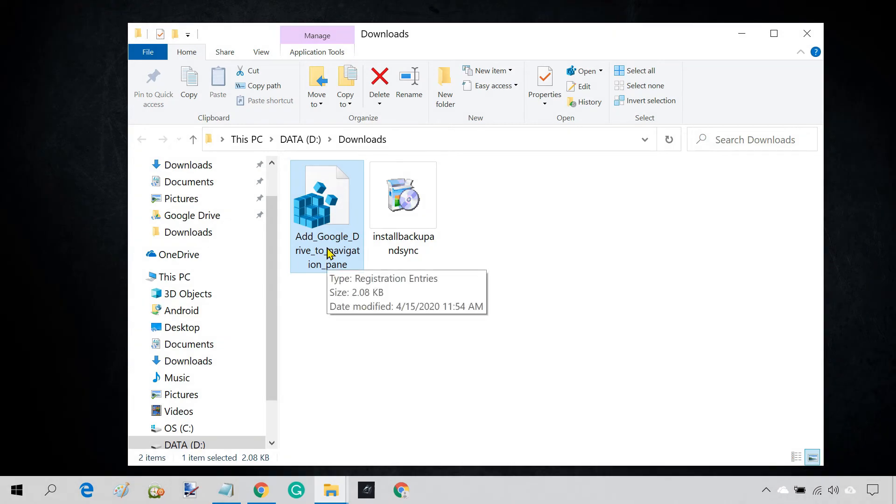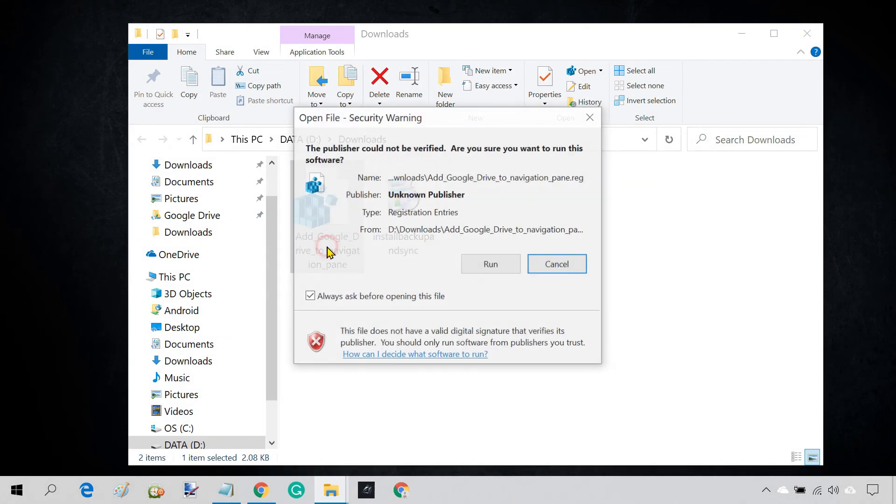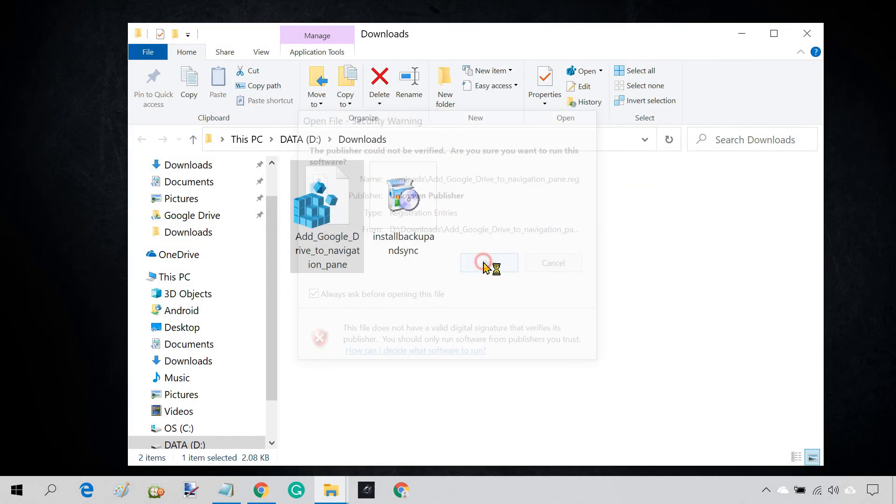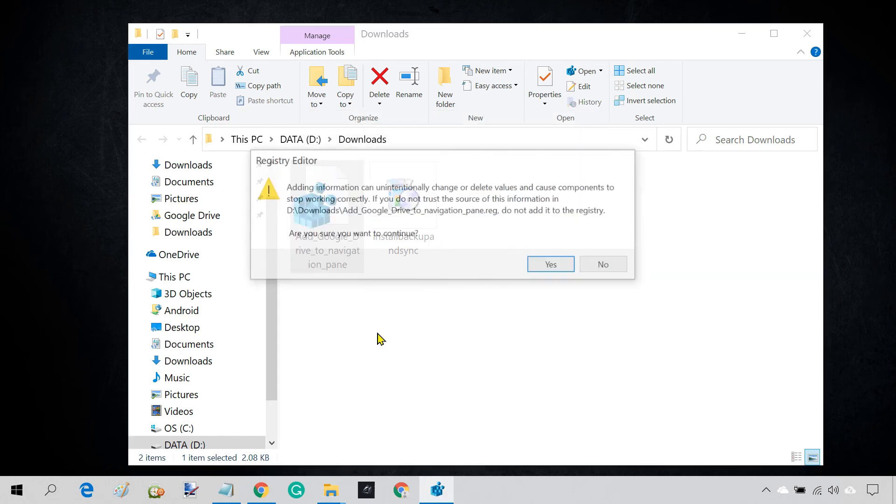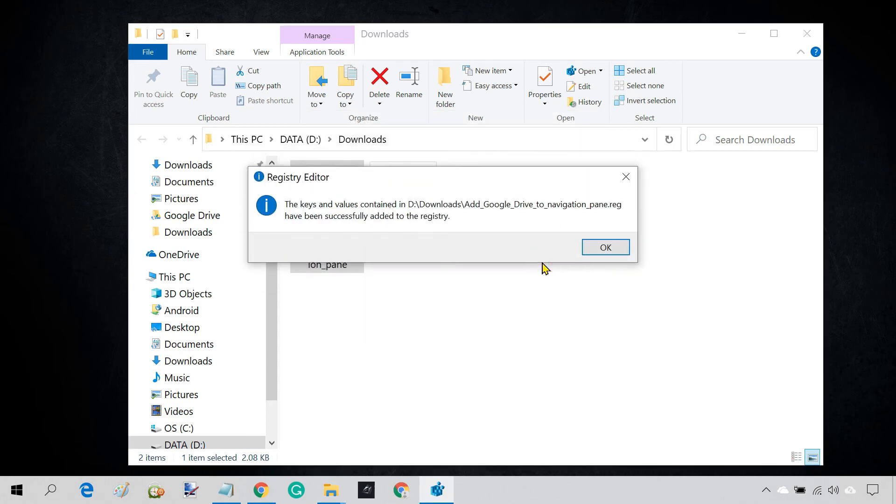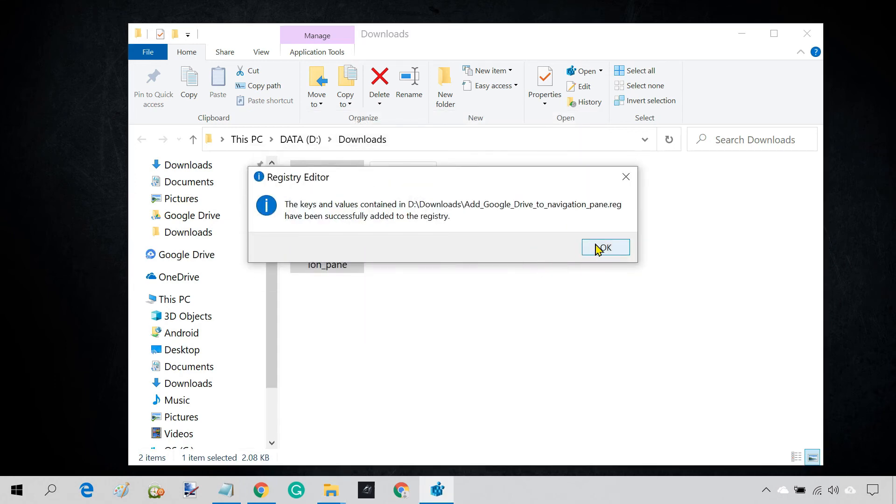Double click on the file to run it. You should now see Google Drive pinned to the File Explorer sidebar.